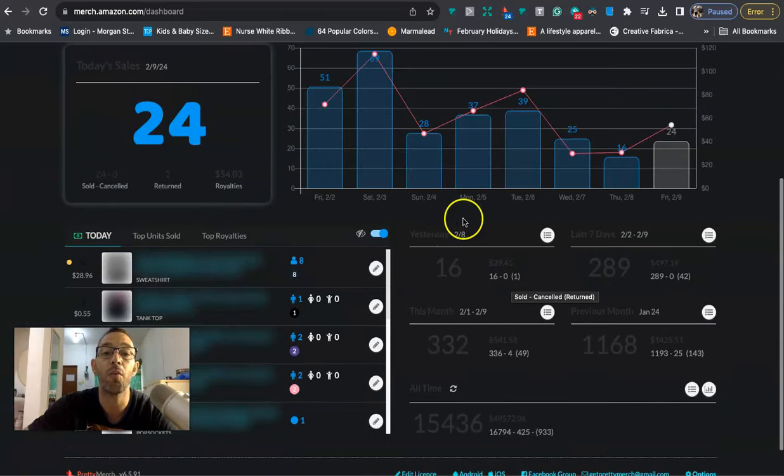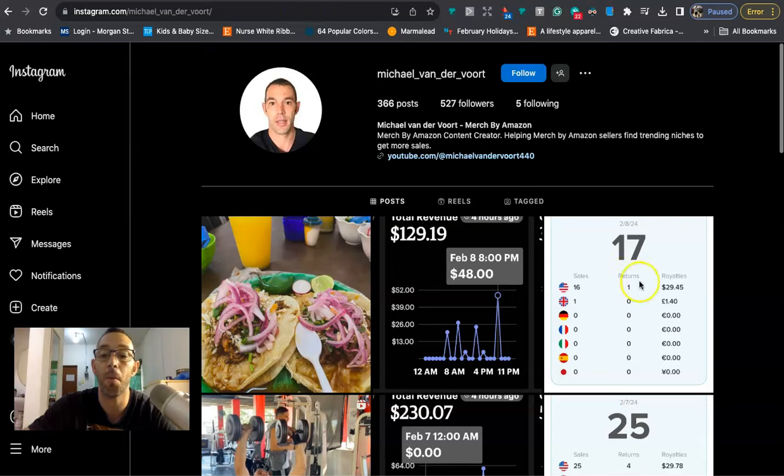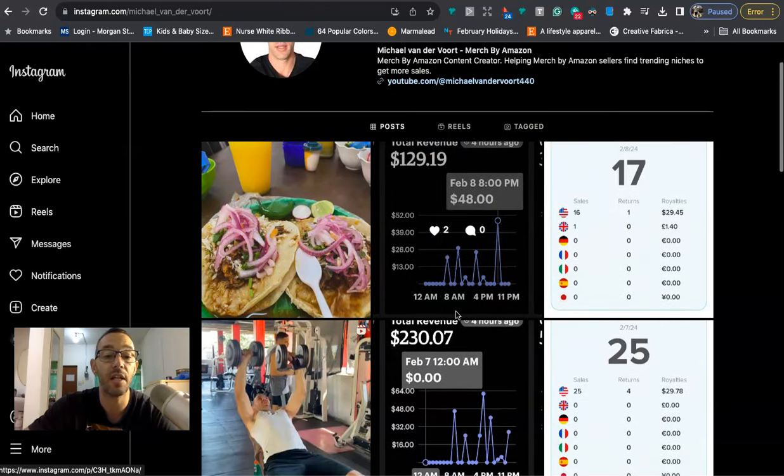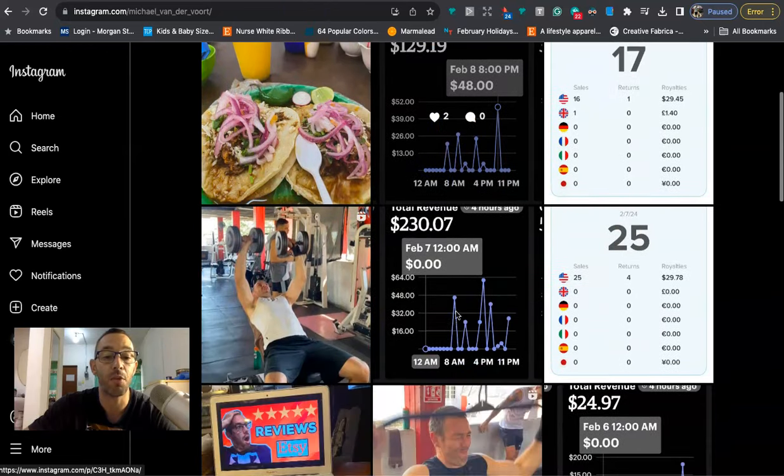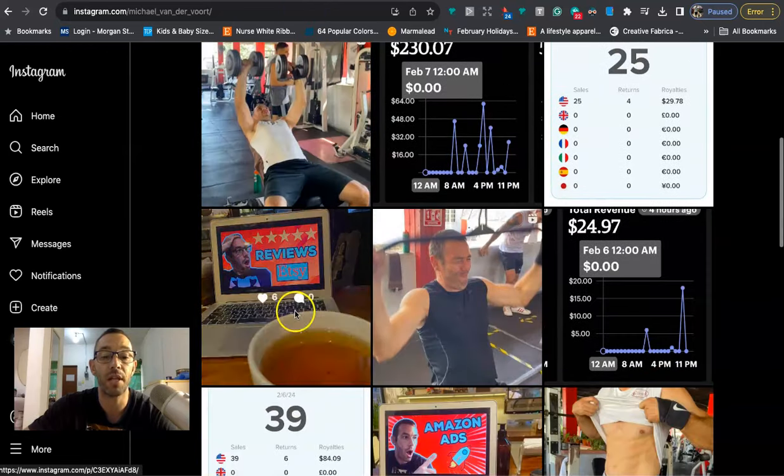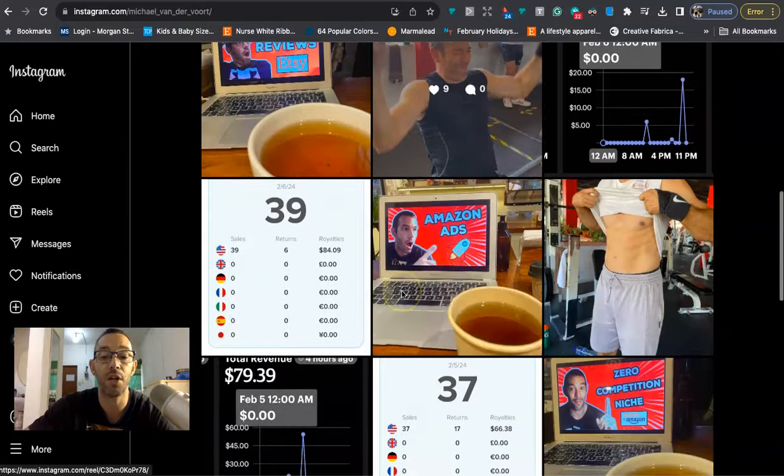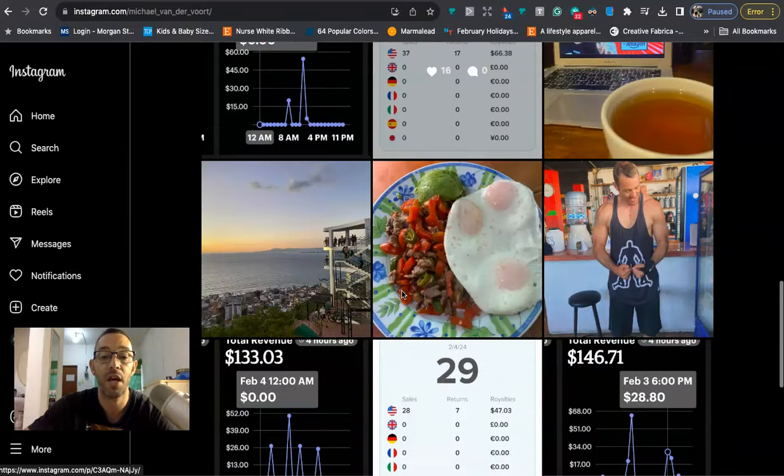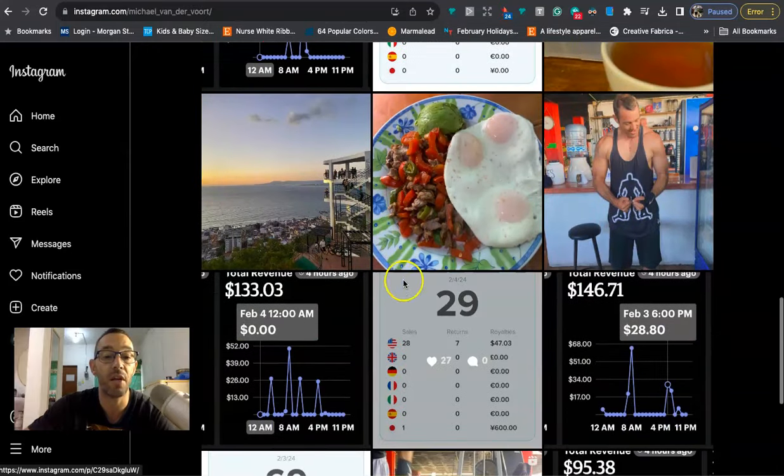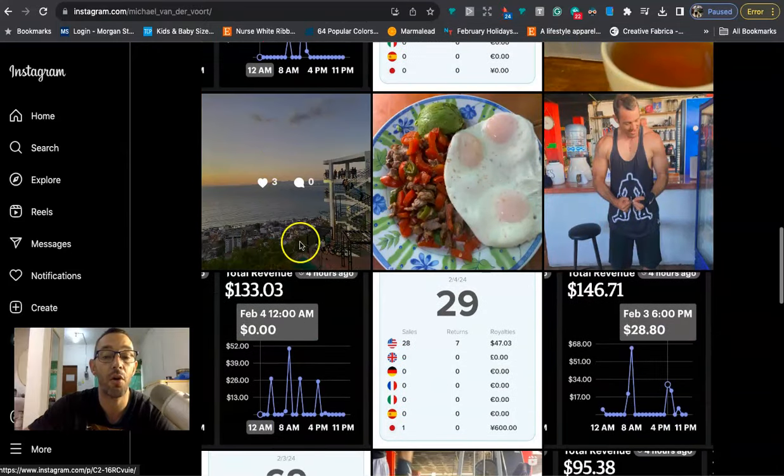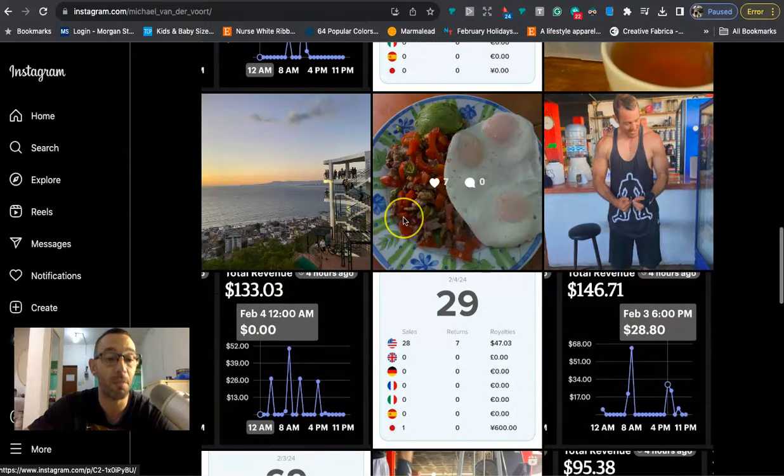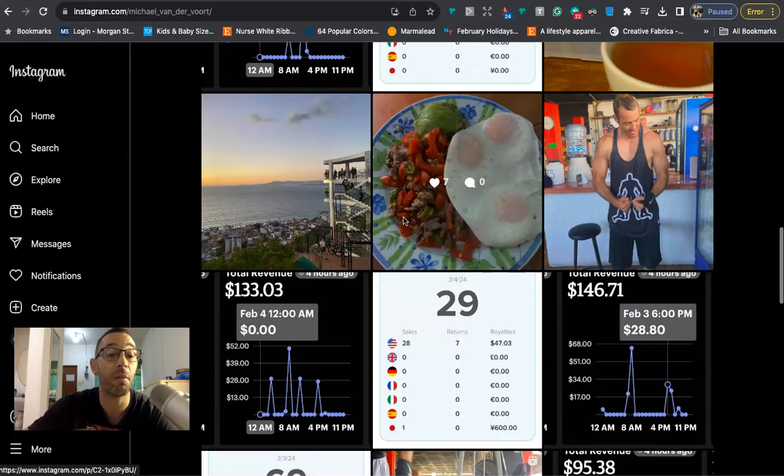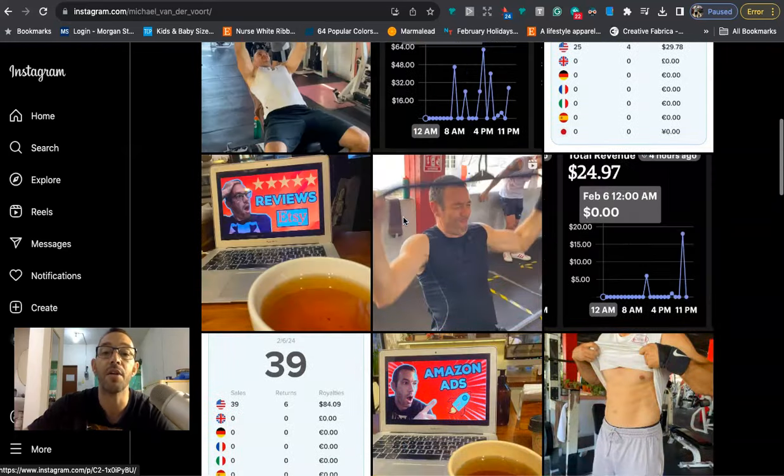You want to follow me on Instagram where I post my daily sales for both Merch by Amazon and Etsy. The link is in the description. I also post gym pics, lifestyle pics, entrepreneur pics, just my life down here in Mexico. I'm born and raised in Mill Valley, California but I've been living in Puerto Vallarta, Mexico for the past 18 years.